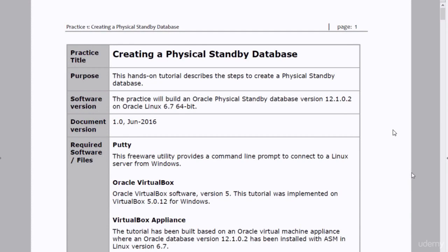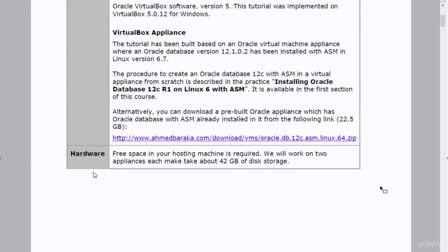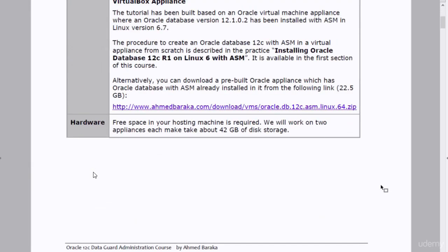Hi guys, in this practice we will create a physical standby database. We will go through the step-by-step procedure to create a physical standby database using the appliance that we created in the last practice. This practice is going to be a long one but it is the most important practice in the course, because the appliance we're going to create will be the basis for all future practices. We will clone two appliances, using a total of 42 GB of disk space.